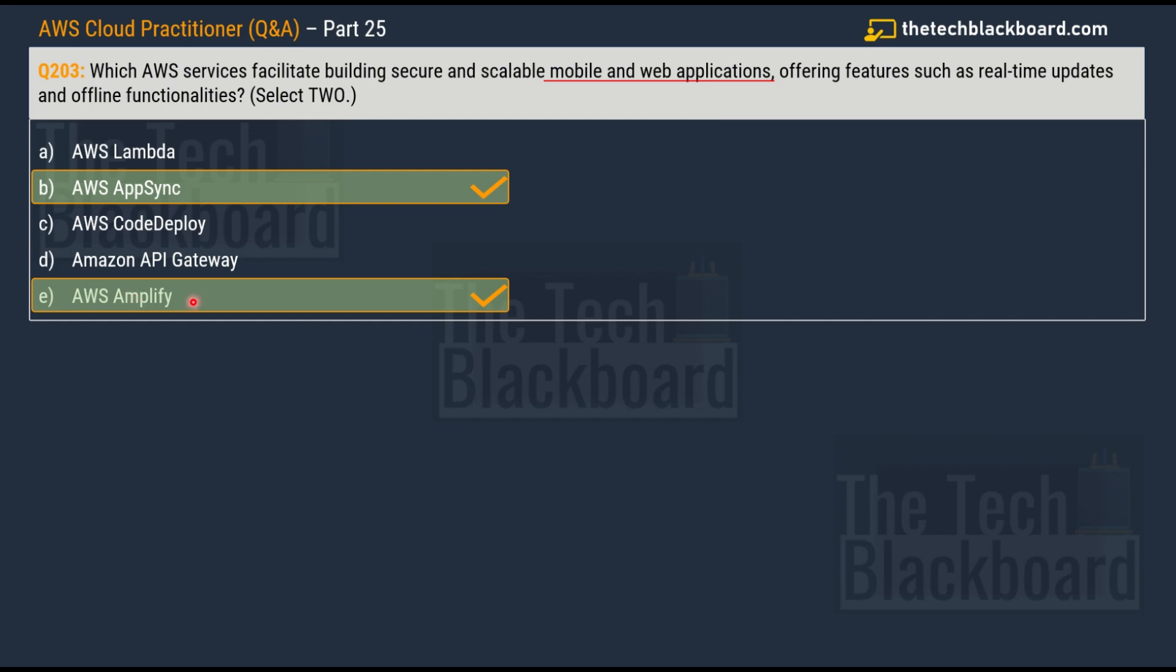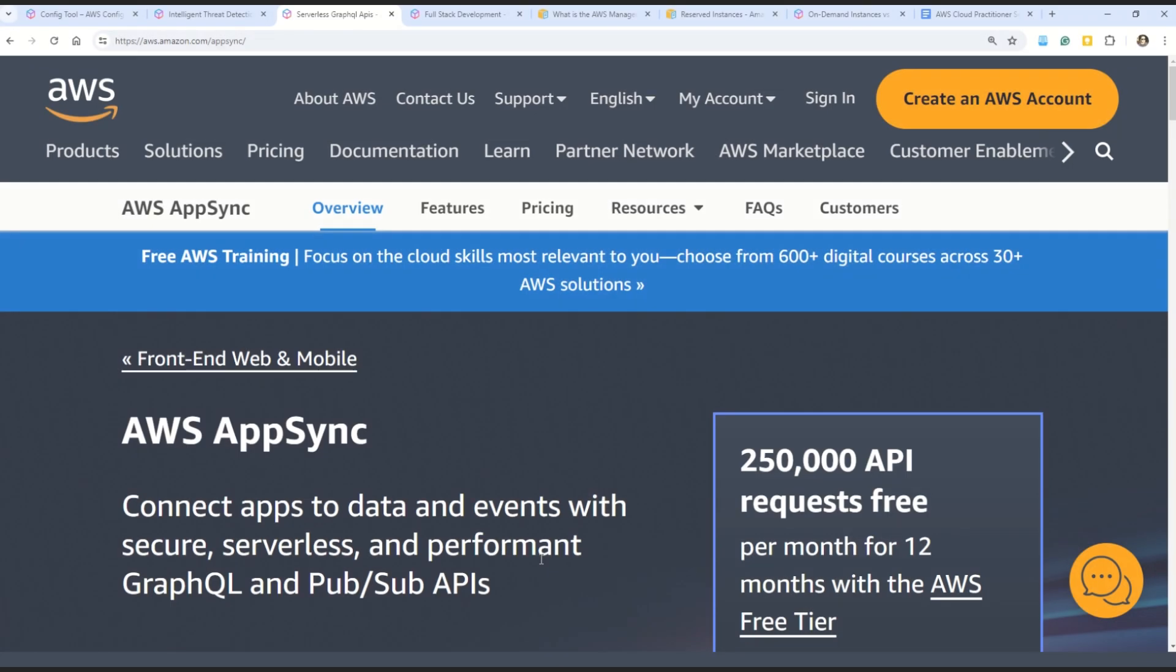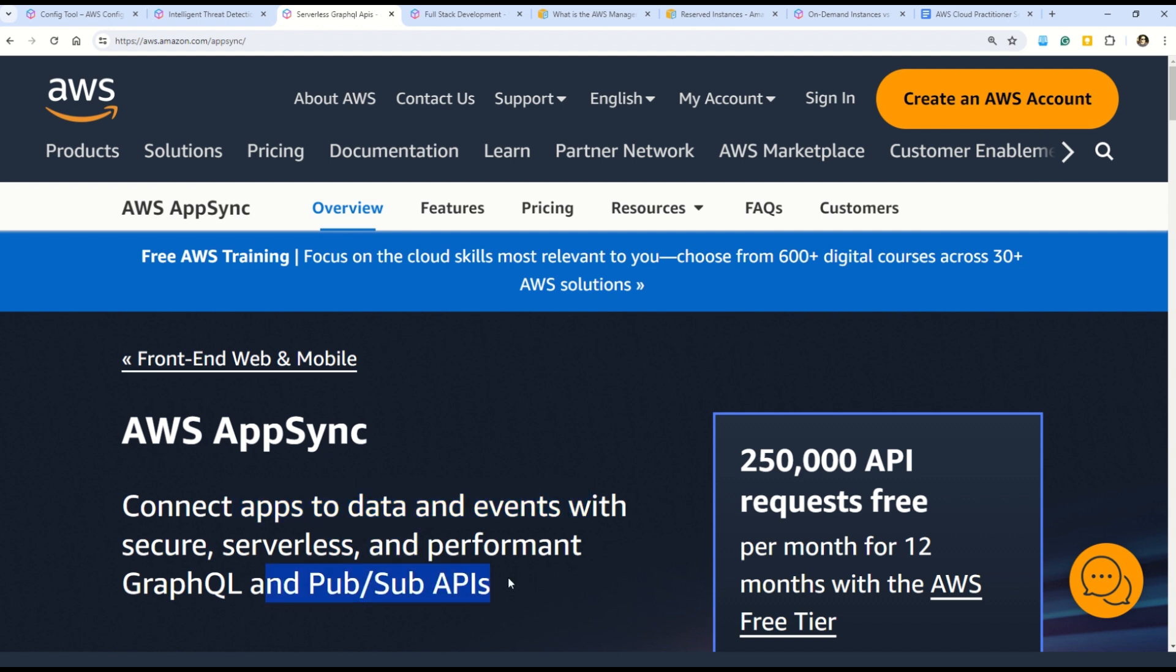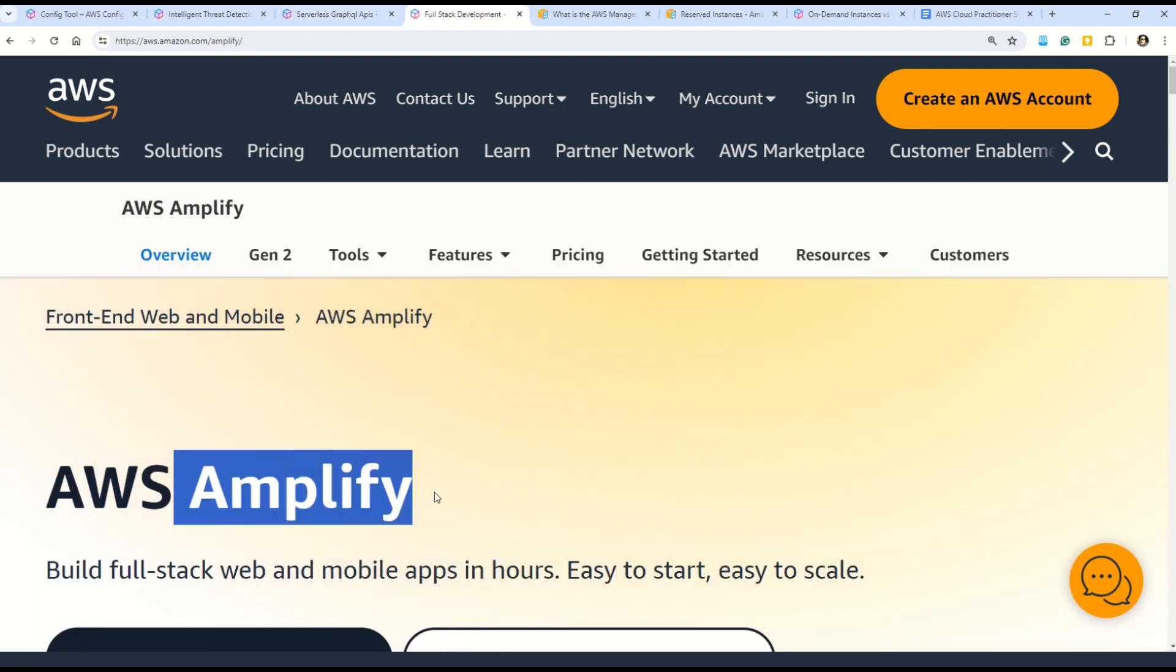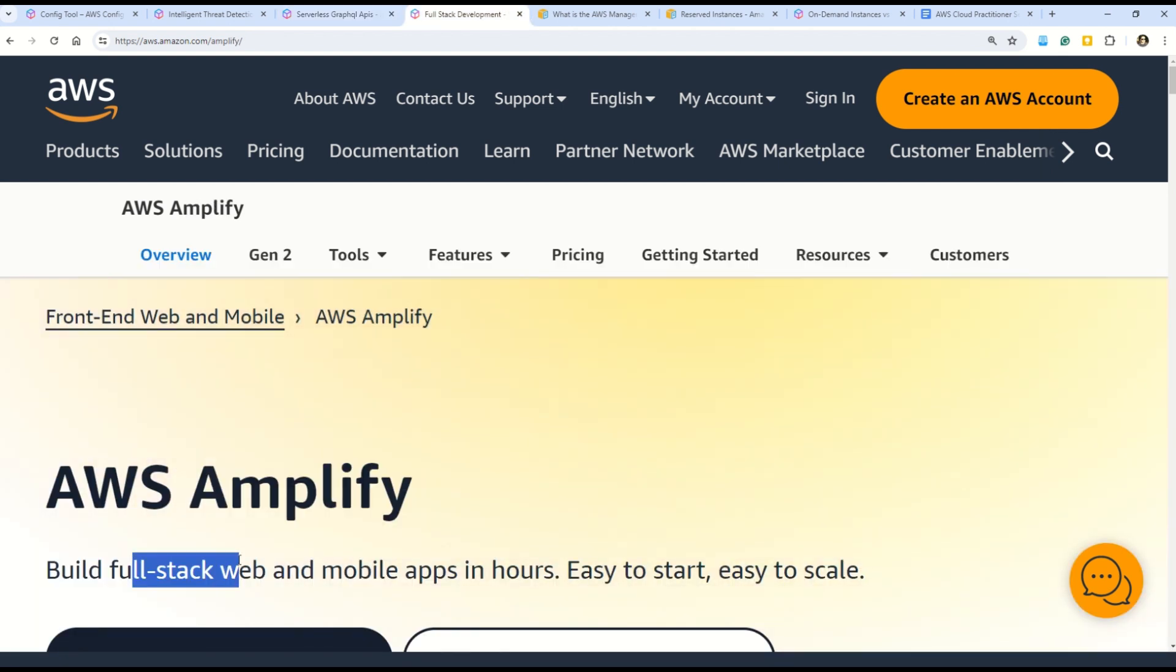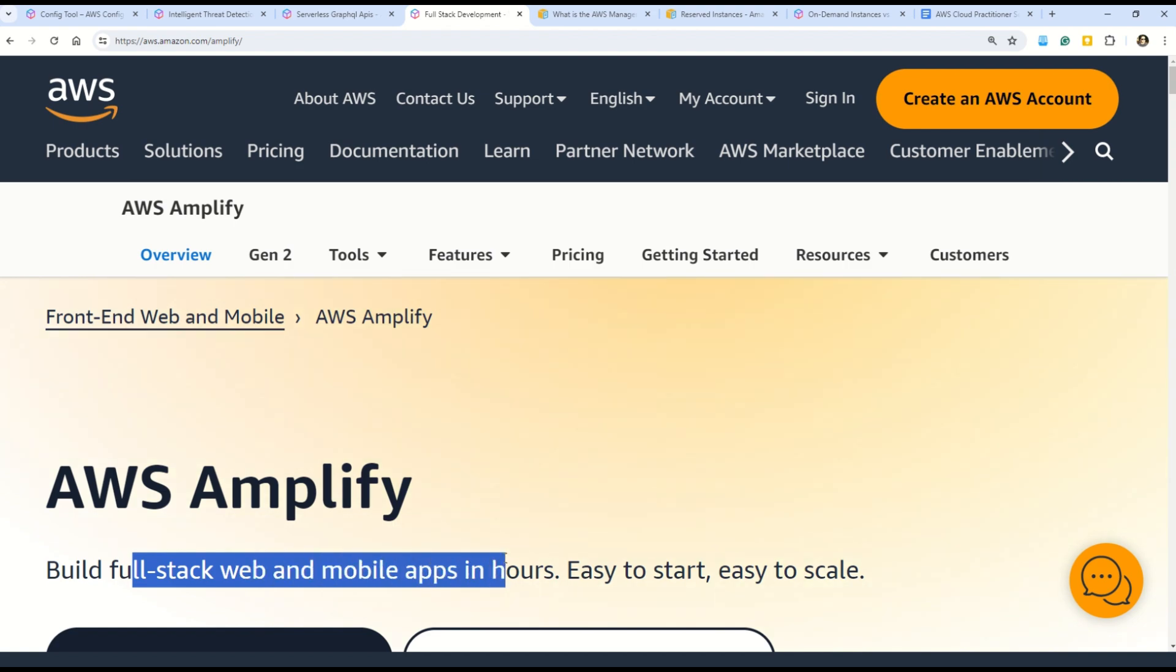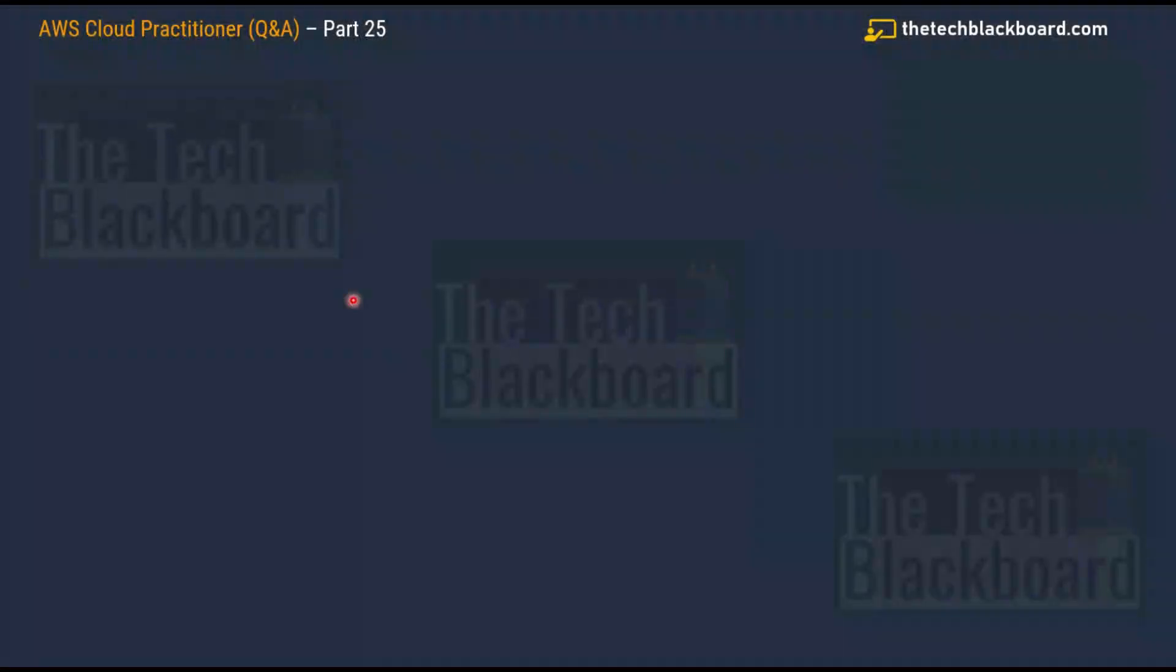The first correct answer based on the information given in the question is option B, AWS AppSync, and the second correct option is option E, AWS Amplify. Here you can see that AWS AppSync enables you to connect apps to the data and events with secure, serverless and performant GraphQL and PubSub APIs - PubSub is basically publish and subscribe. On the other hand, AWS Amplify enables you to build full-stack web and mobile applications within some hours.